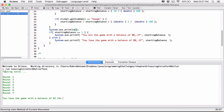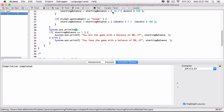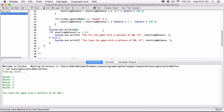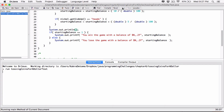Let's run it a few more times to demonstrate. I lost, lost, lost — and then I won in three rounds: 'you win the game with a balance of $1.00.' Exactly one dollar. And that's exactly what the question is asking us — the game ends with a win only when the balance is exactly one dollar.